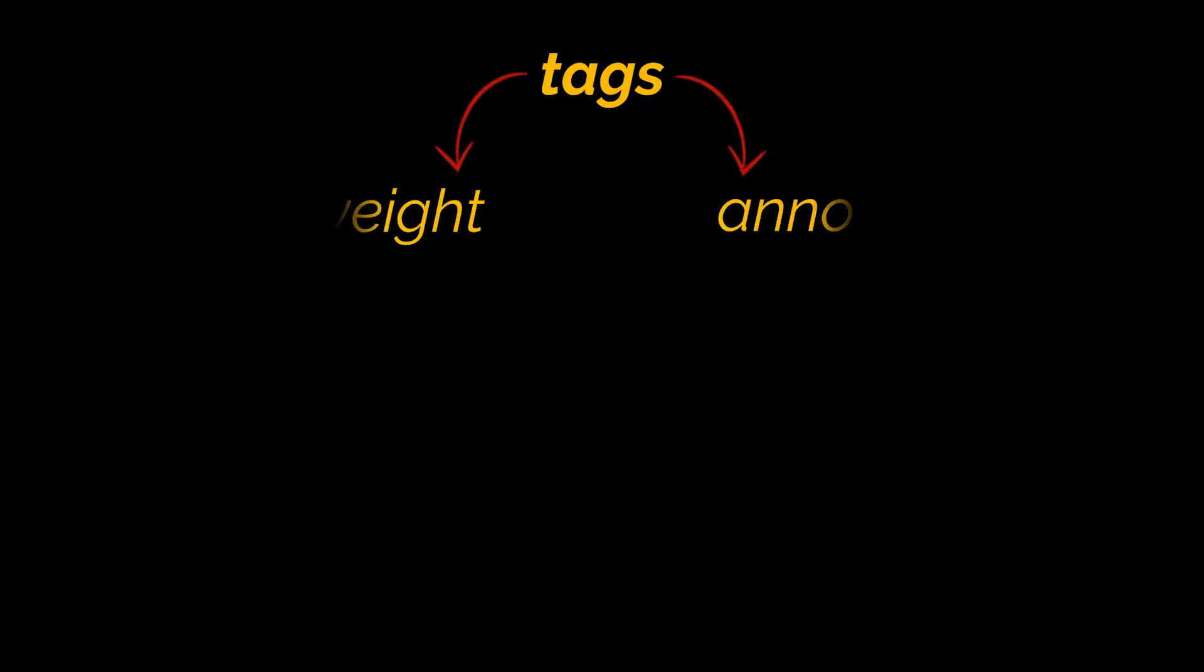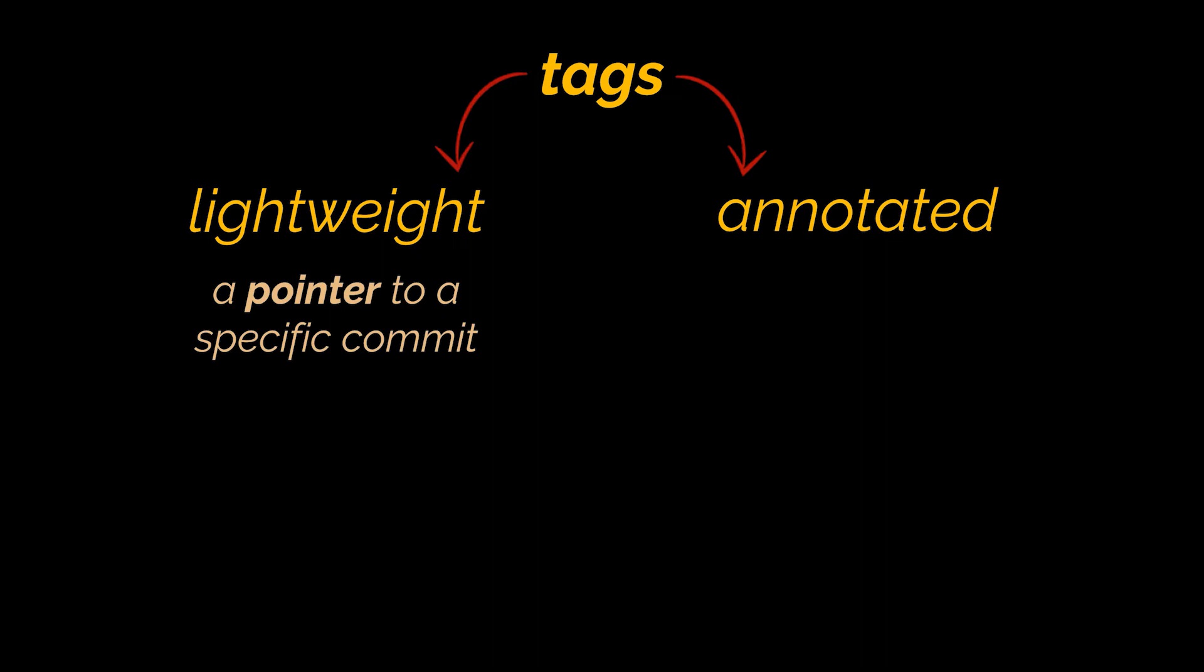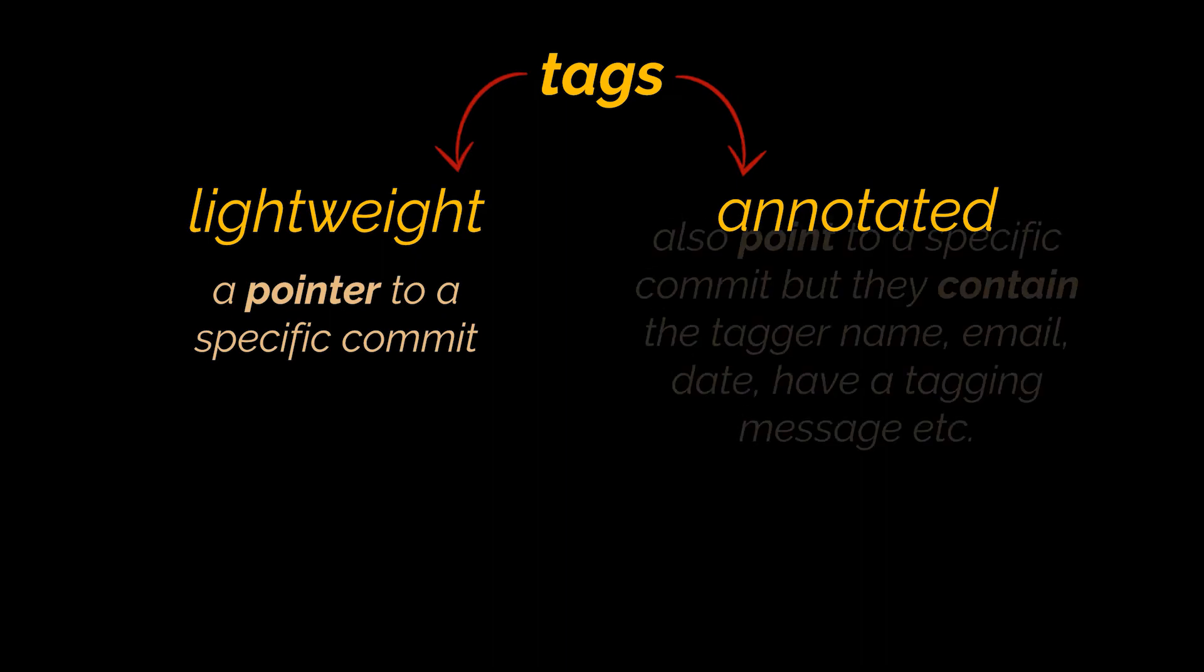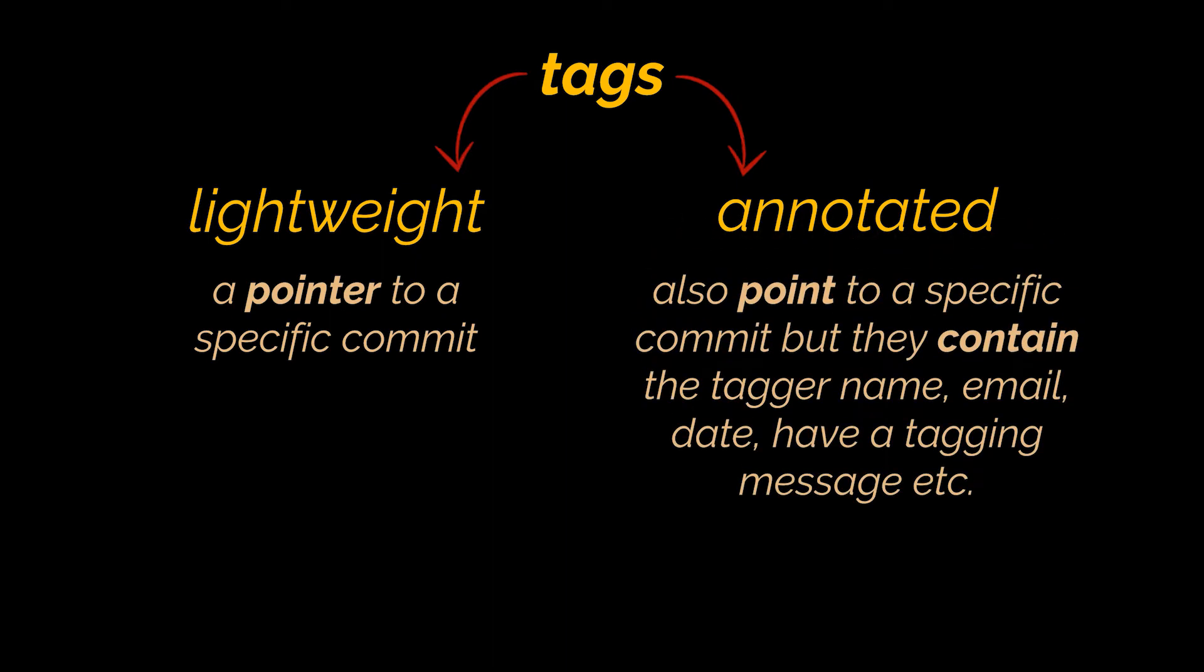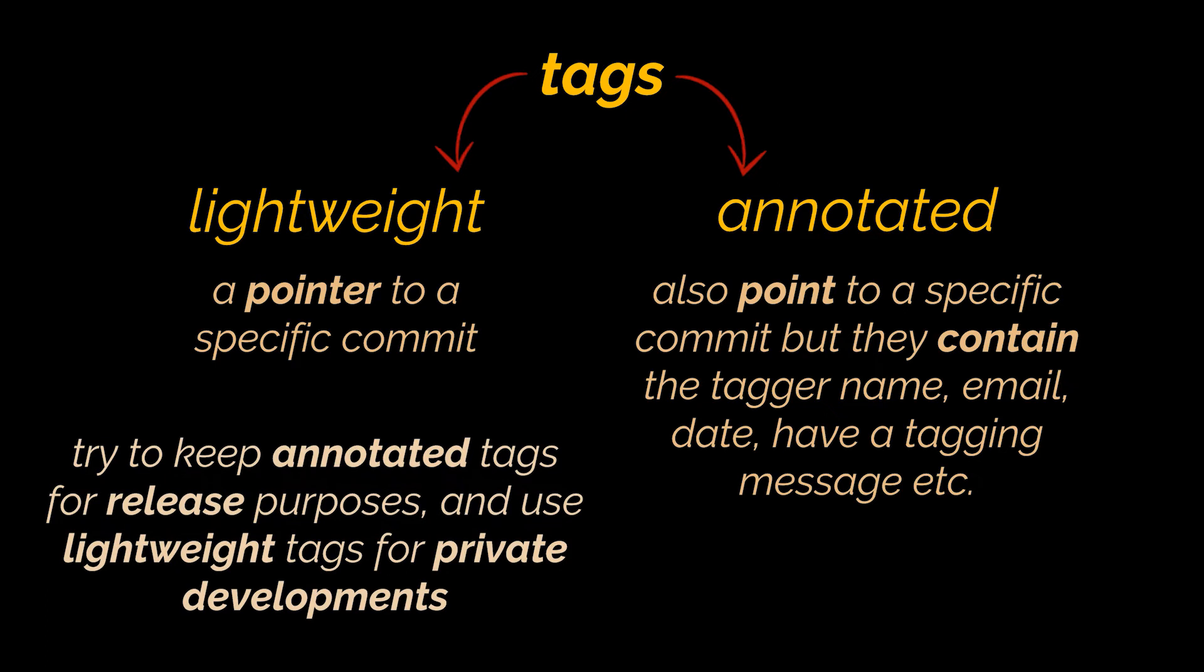Before I actually tell you how to create a tag, you need to know that git supports two types of tags: lightweight and annotated. A lightweight tag is basically a pointer to a specific commit. Annotated tags also point to a specific commit, however they are stored as full objects in the git database. They contain the tagger name, email, date, and have a tagging message. It's generally recommended that you keep annotated tags for release purposes and use lightweight tags for private developments or as temporary object labels.